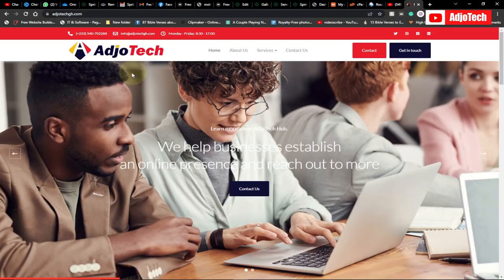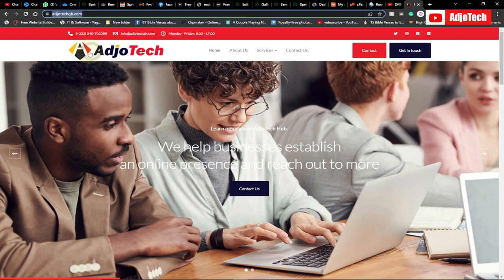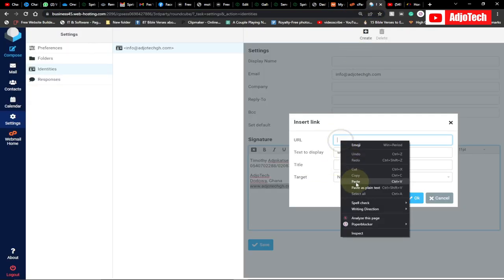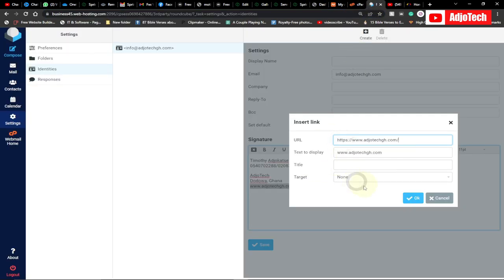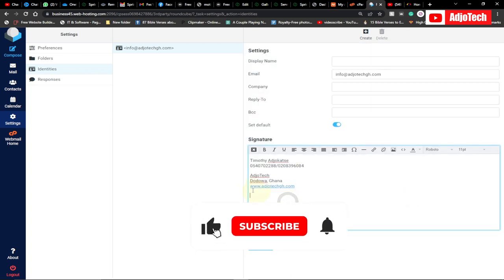What I'm going to do is open my website. This is the website, and I'm going to copy the website link here. When I come back to my webmail, I can do that. Whatever you want to do, you should be able to do it. I can add a title.